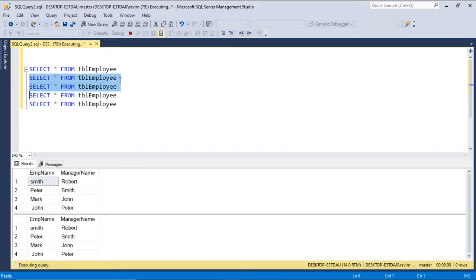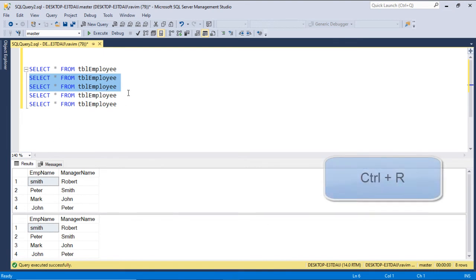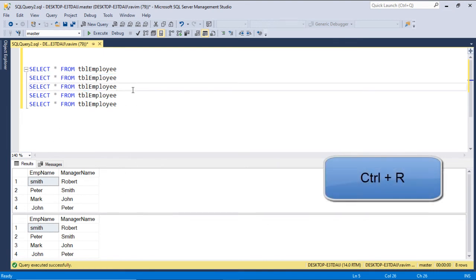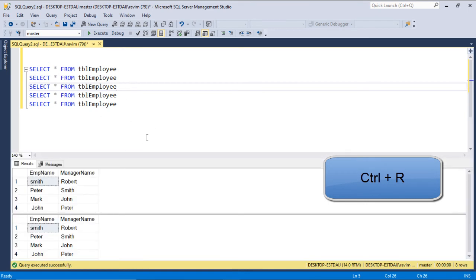Click Execute. These queries got executed, and this is called the result set pane. If you want to hide the result set pane, press CTRL+R, which will hide your result set. If you want to show it again, press CTRL+R again, which will show your result pane.